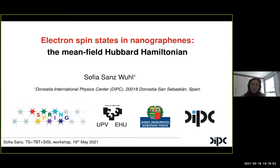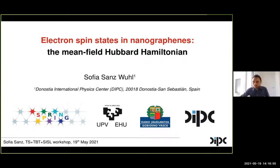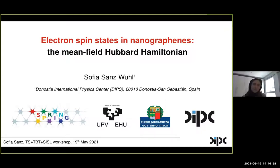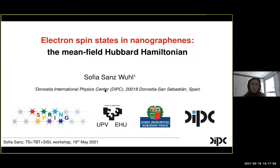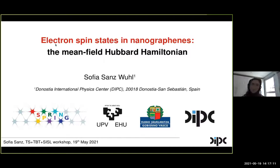Thank you to the organizers for inviting me to this nice workshop. I'm the PhD student of Professor Tomas Prediction at the Donas International Physics Center. I'm going to talk about electron spin states in graphene nanostructures and how we can study them with the mean-field Hubbard model.